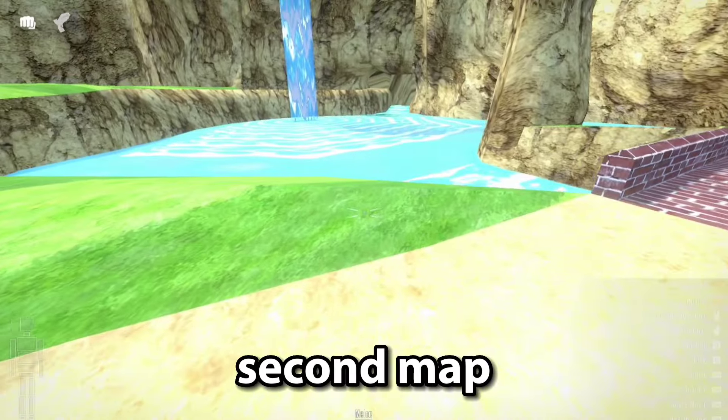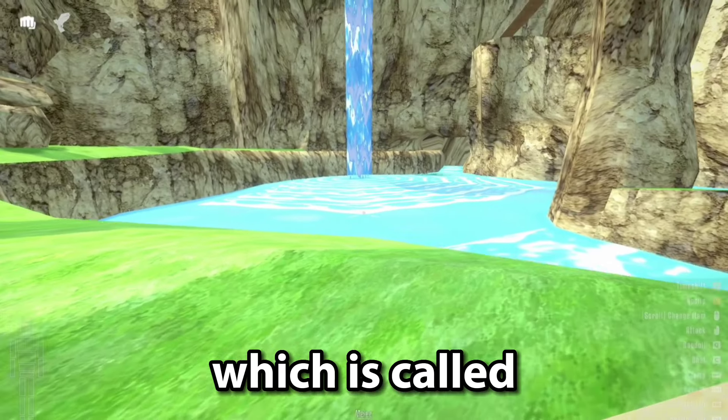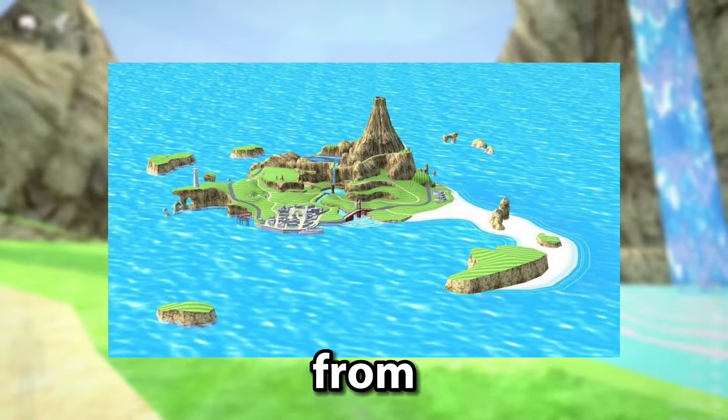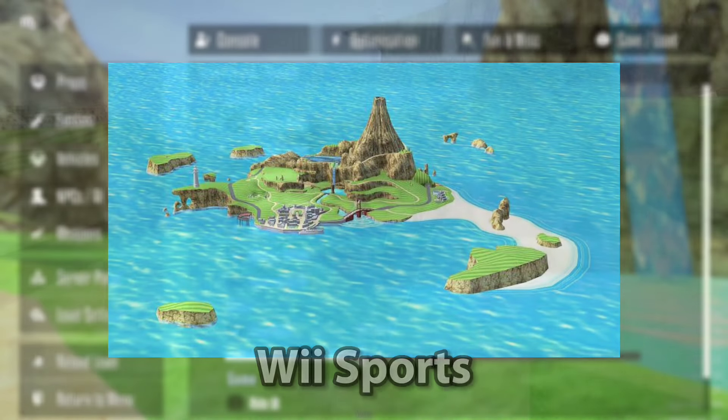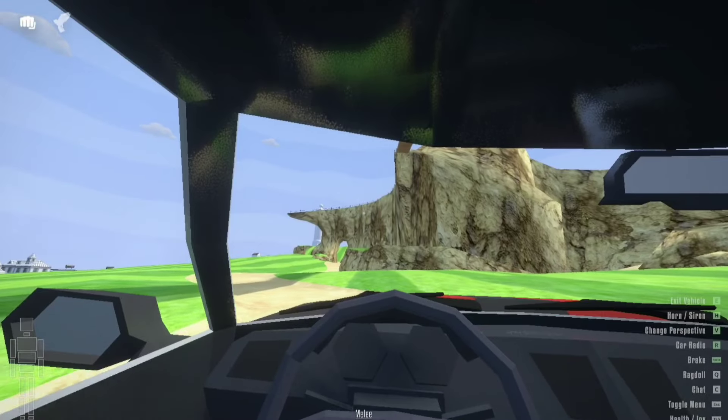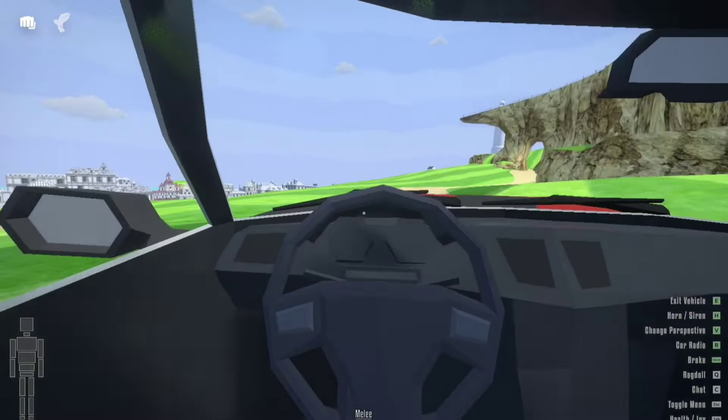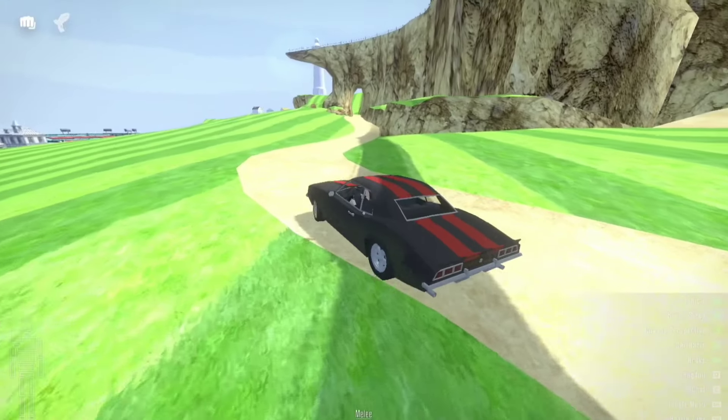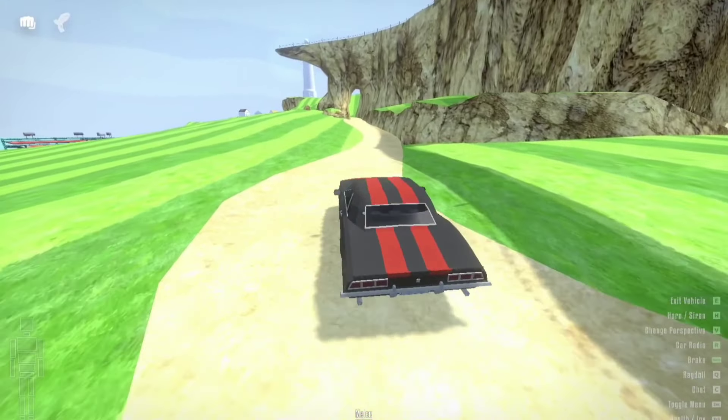This is the second map, which is called WooHoo Island from Wii Sports. This looks absolutely beautiful not gonna lie, let's navigate even more.